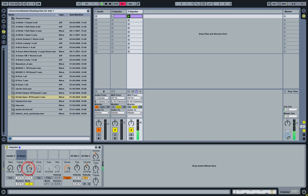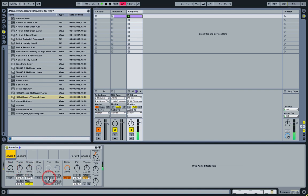So although Impulse is quite basic if you look at it like this, you can still do a lot with it to create your own kits. We'll be right back.